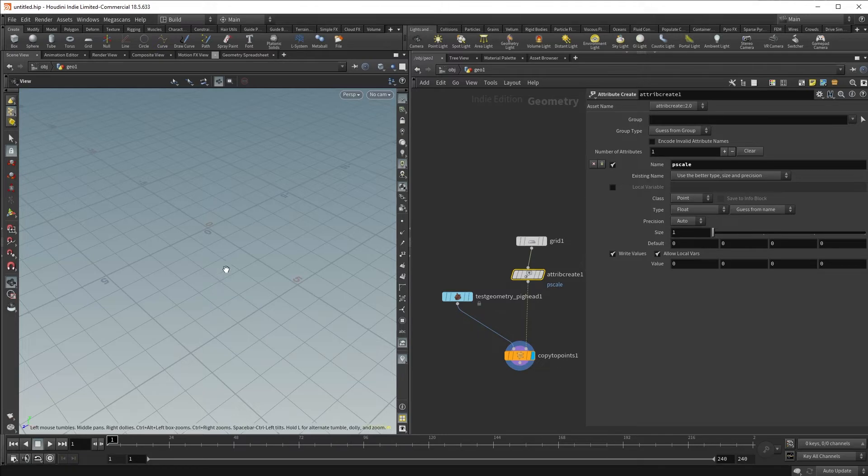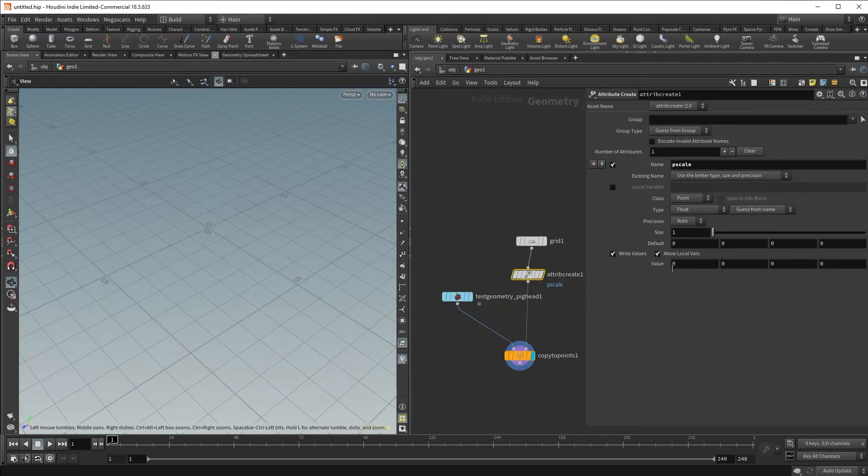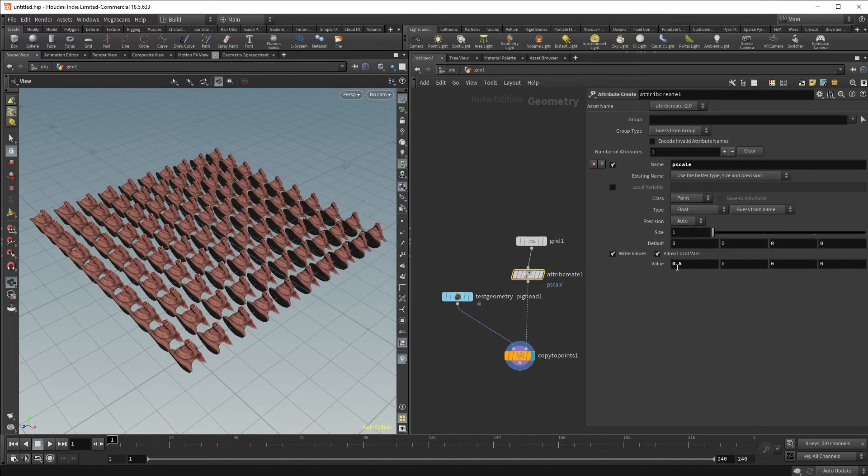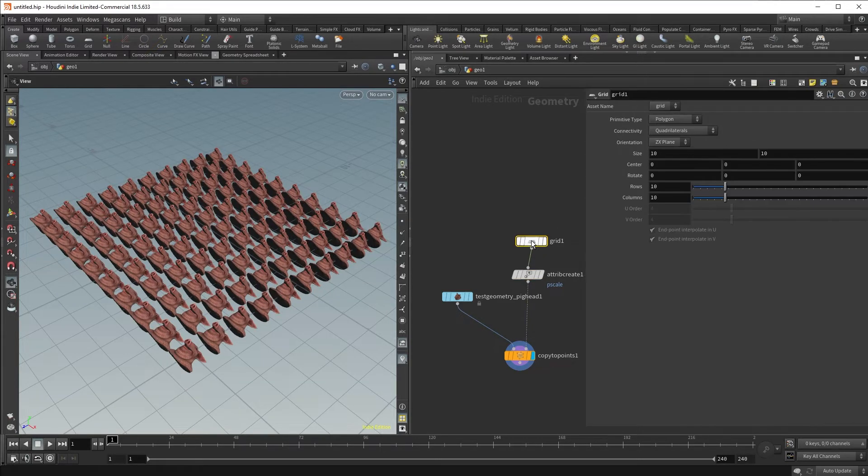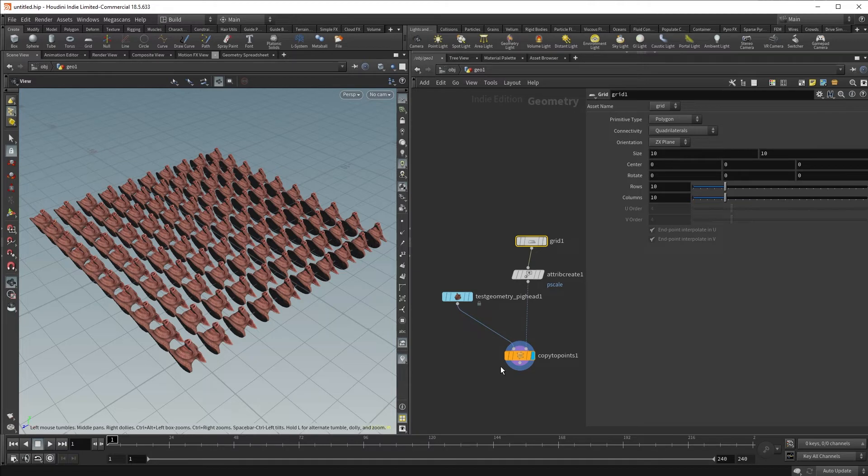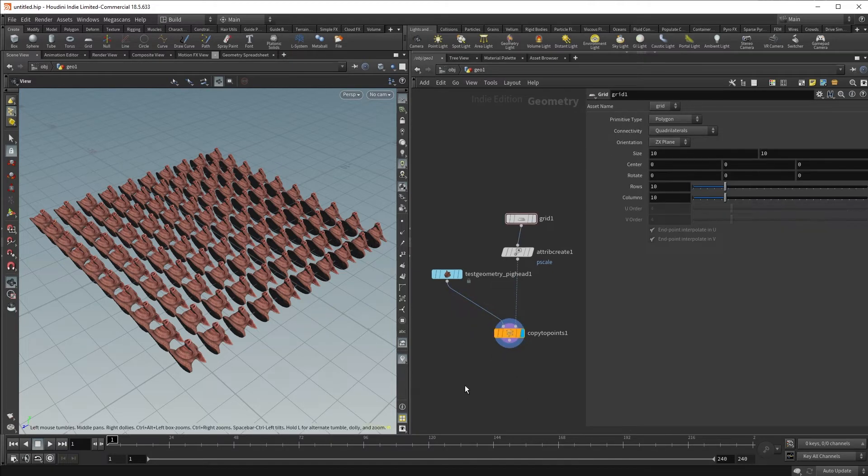By default, you will see that everything seems to have disappeared. And that's because the default value that is being written out right now is a value of 0. Let's change that to 0.5 once again. Now you can see that I have uniformly changed the scale of all of my pig heads to be half of the source.